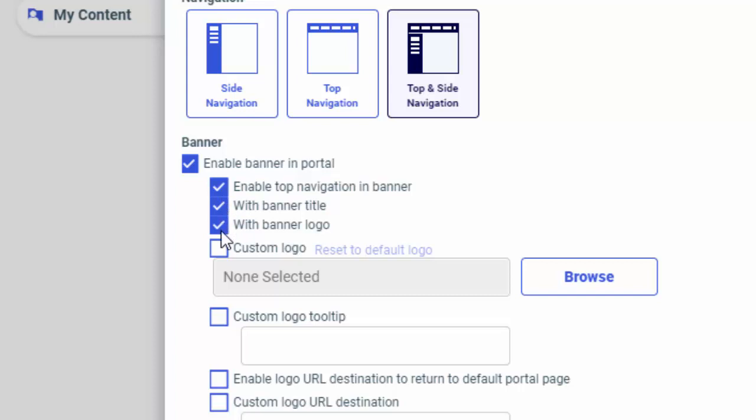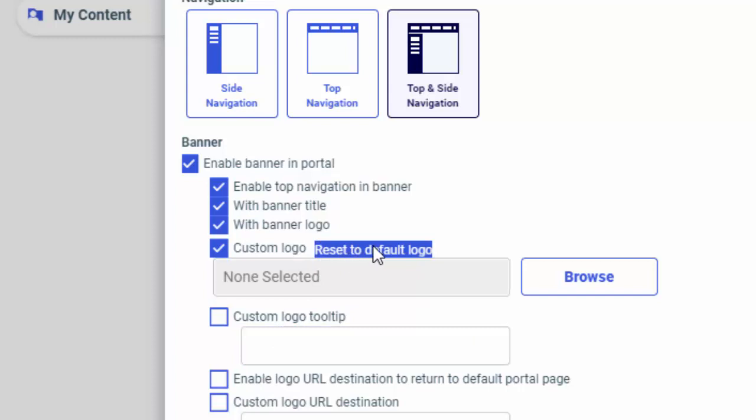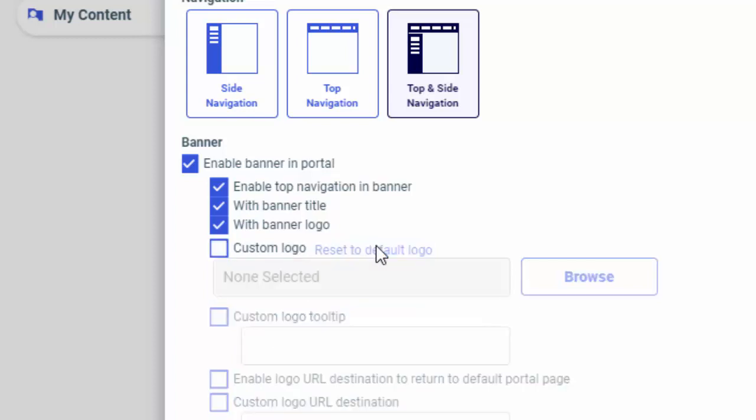If you enable the with banner logo checkbox, additional logo options become available. You can select a custom logo for your portal and configure its tooltip and click through URL. At any point, you can revert to the default TIBCO logo by clicking the Reset to Default Logo link.